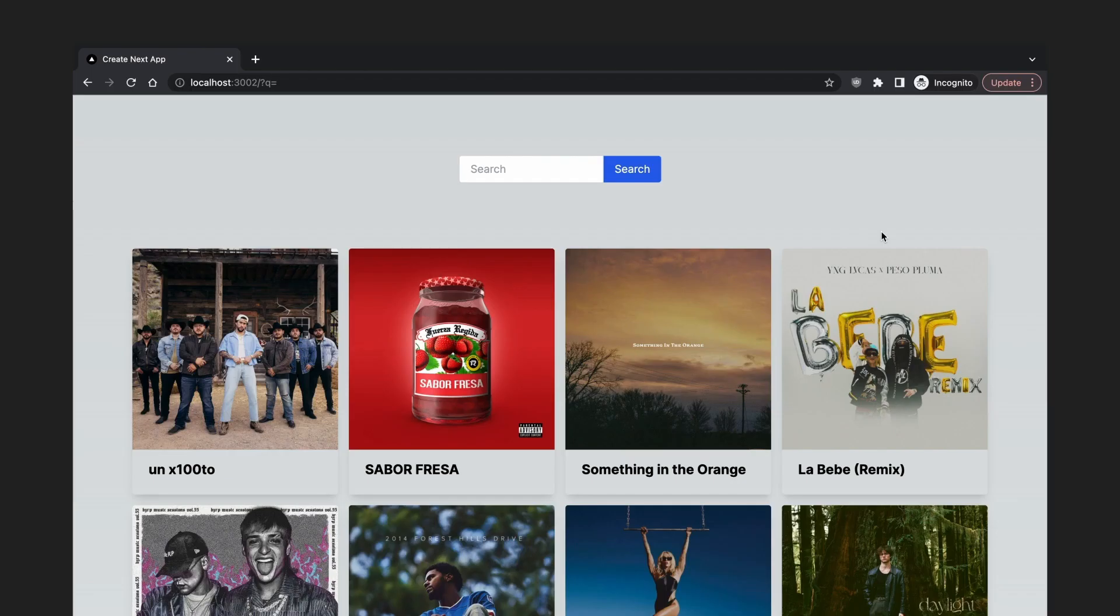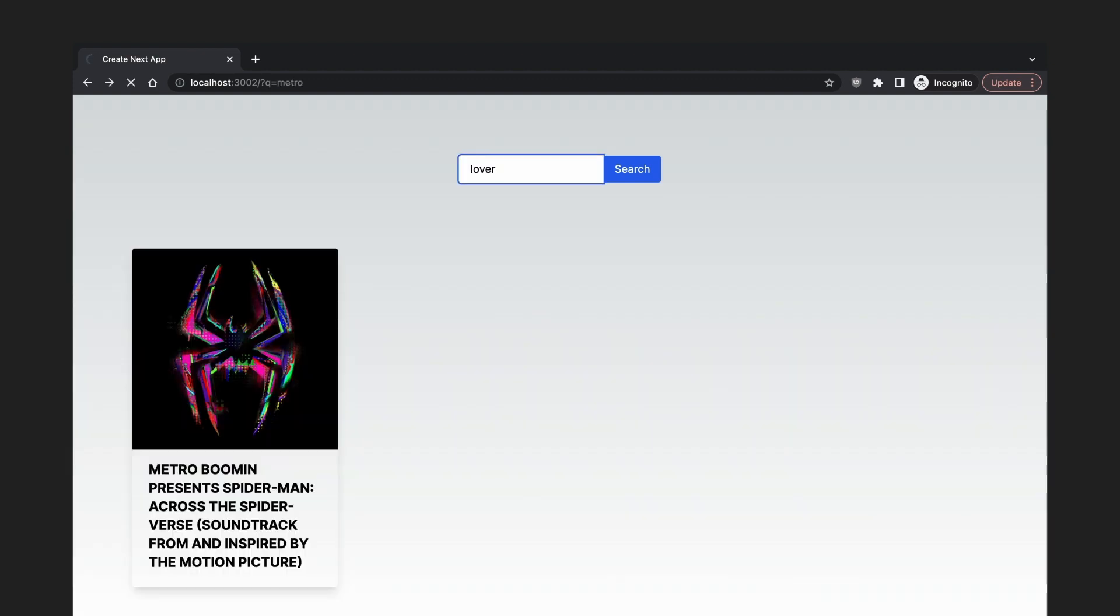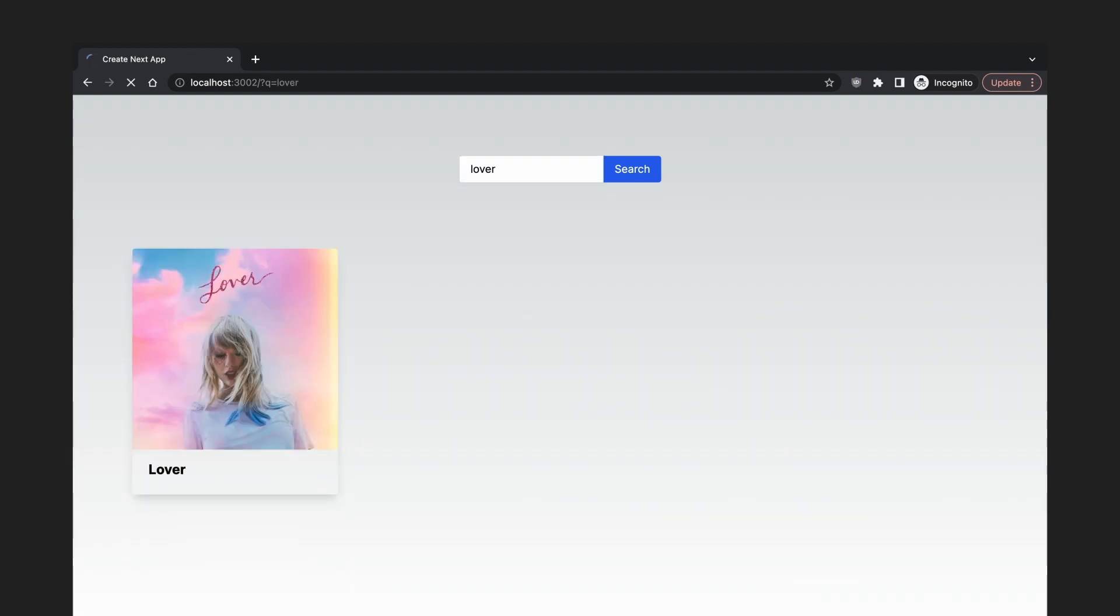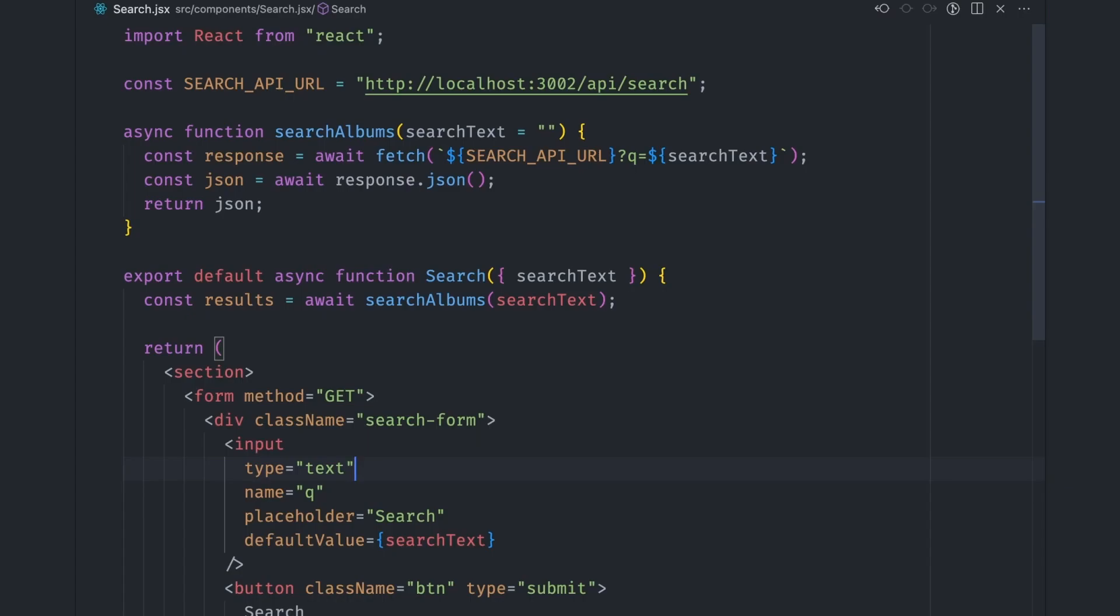With search state preservation done, our next step is making the search feel snappy by not refreshing the browser every time a search is done. And we don't want that. We want the search to feel instant and more like an app instead of a web page.